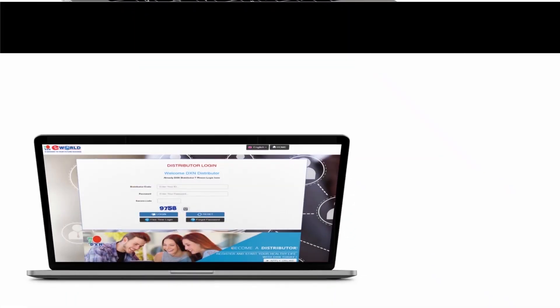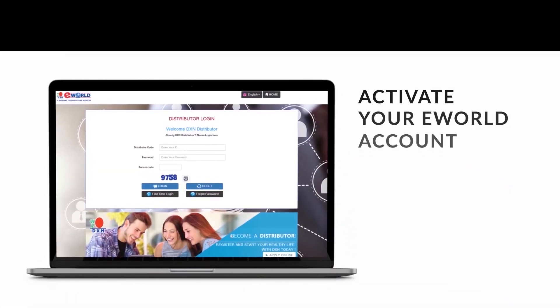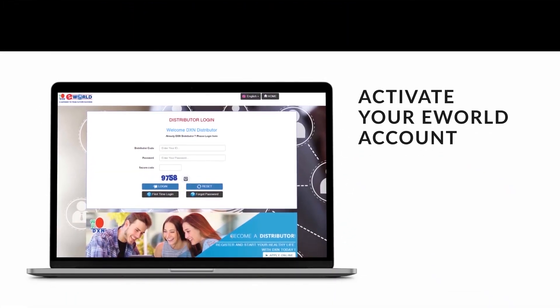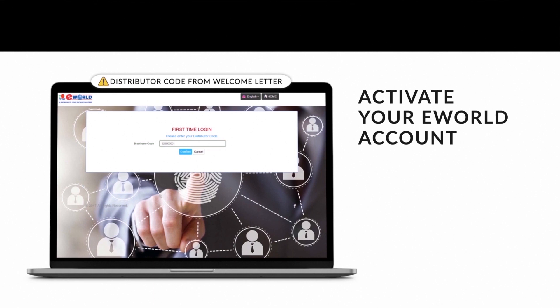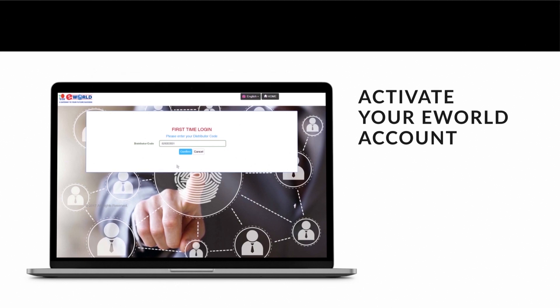To begin, first you need to activate your eWorld account. On the eWorld page, click on 'First Time Login.' Enter the distributor code that was given in the welcome letter you received when you registered as a distributor, then click Confirm.